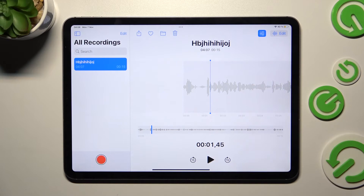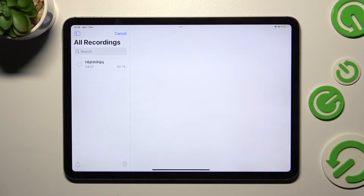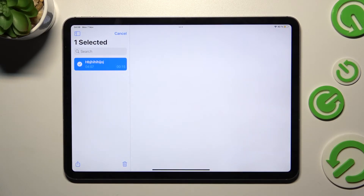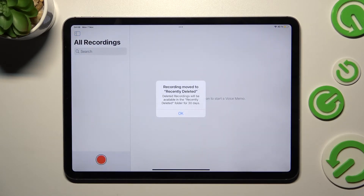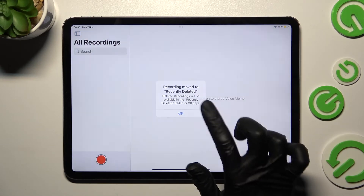In order to delete it, select edit over here, click on one of your recordings and select this bin icon. Then choose OK in the popup.